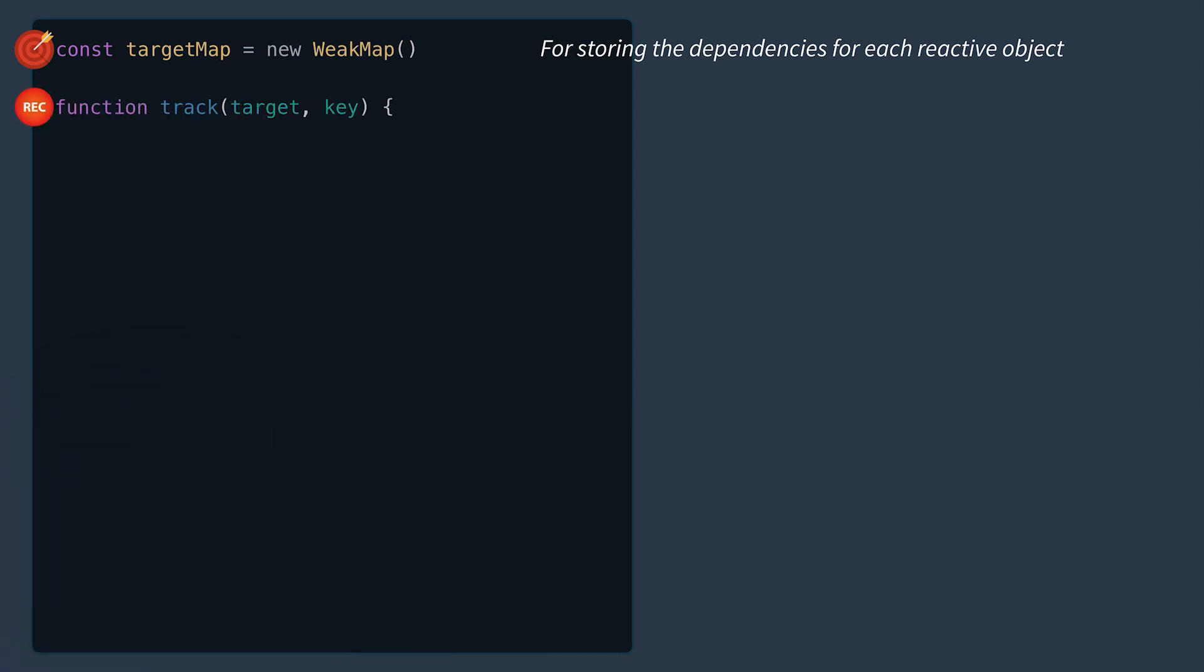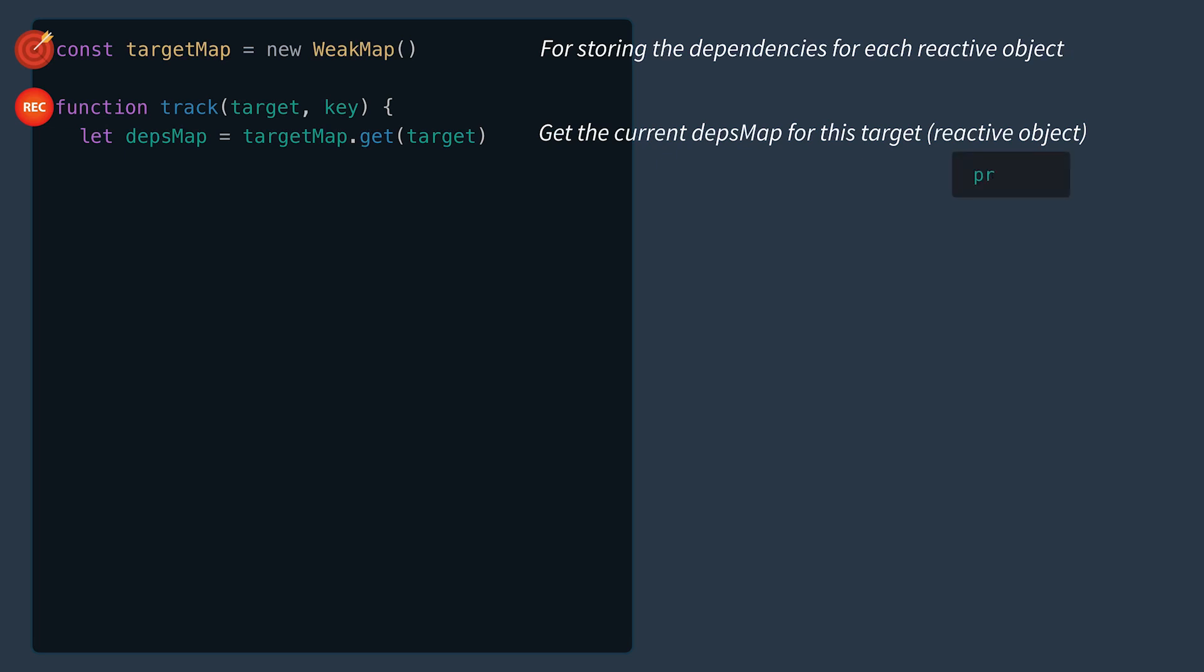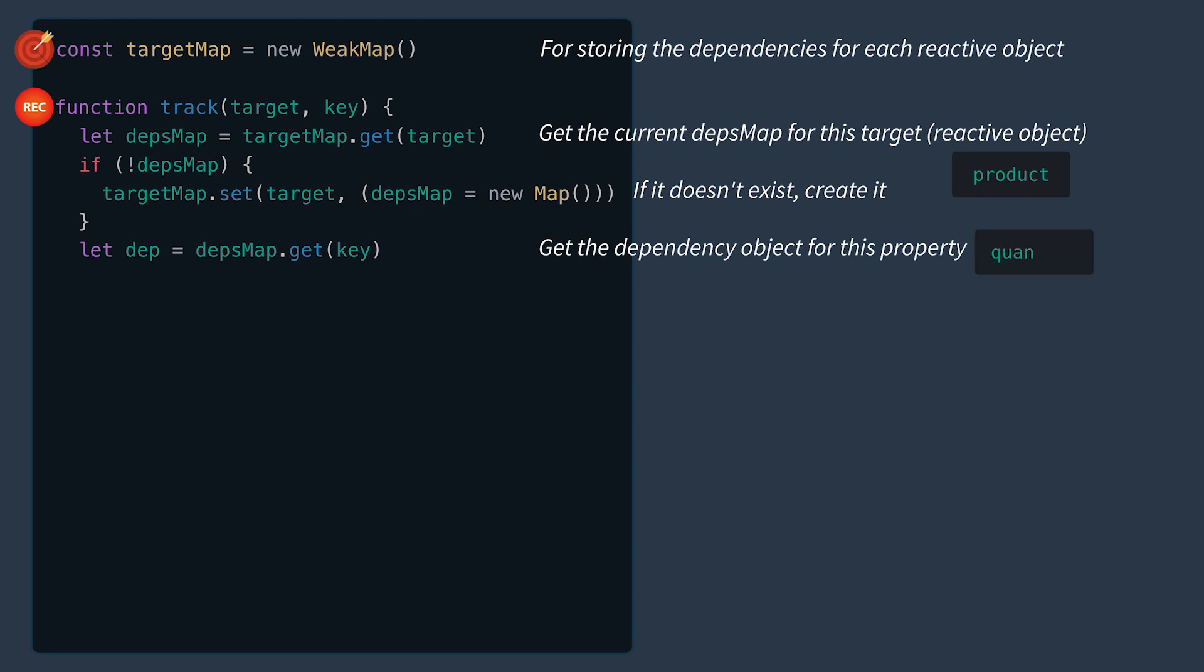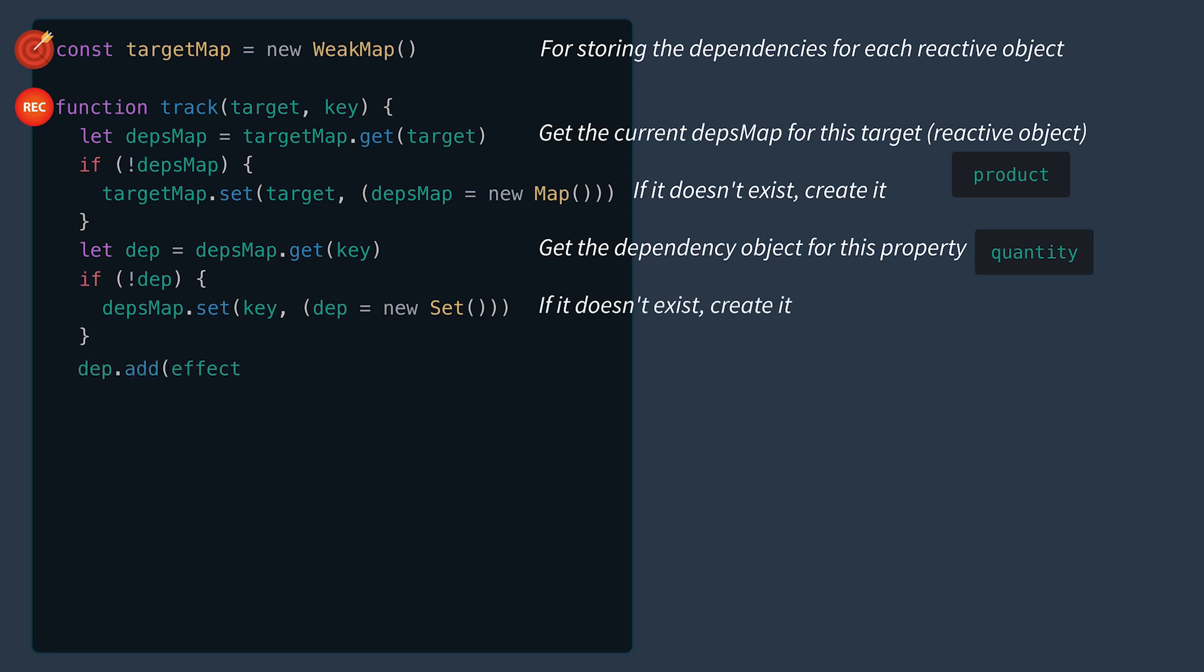Then in our track method, we'll first get the current depsMap for this target, which in our case will likely be product. If it doesn't exist yet, we'll create a new depsMap for this object. We'll then get the dependency object for this property, which might be quantity. If it doesn't exist, let's go ahead and create it as a new set. And then we'll add the effect to the dependency.